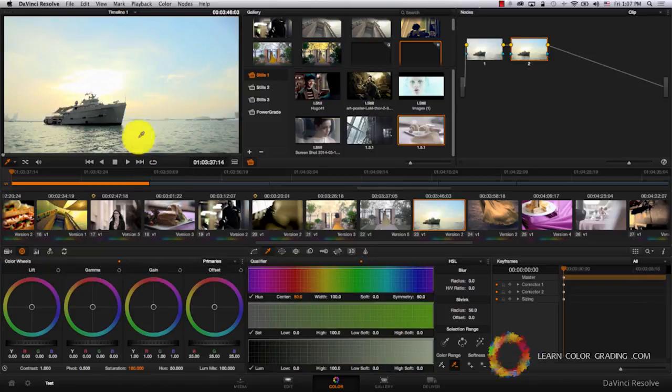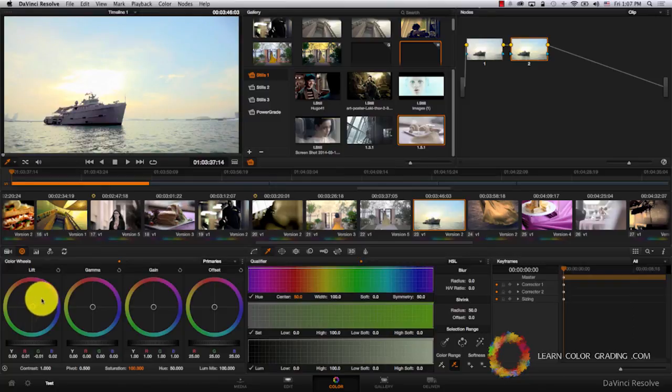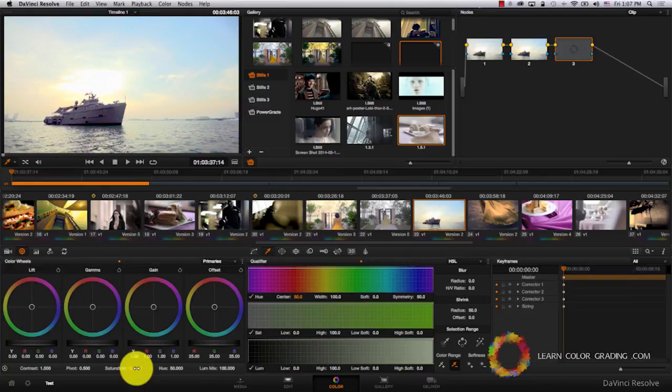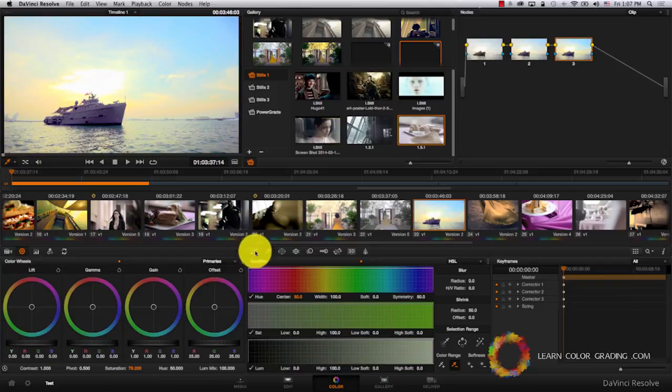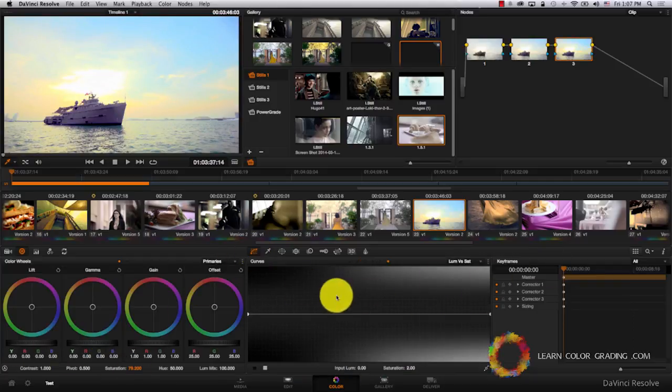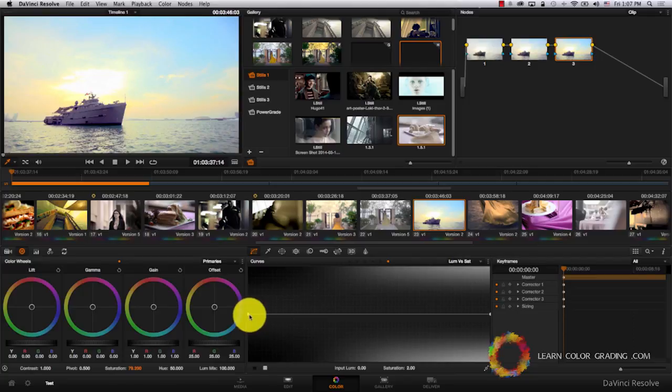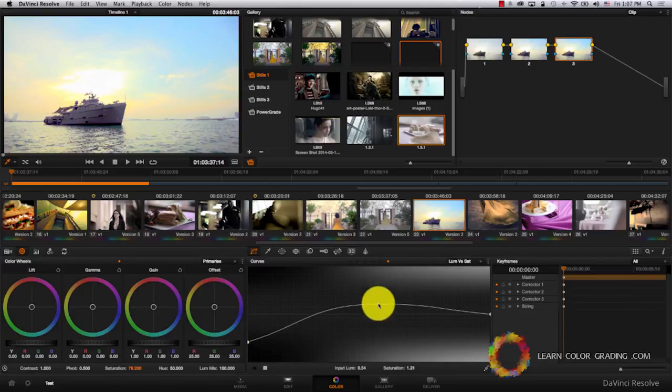Add one more node and increase saturation again. I'm going to take the green out of shadows, so I'm going to lift here and just take the green out. Then I'm going to add one more node and increase saturation one more time. I'm going to come to shadows and just take the saturation out here. Okay, this looks good.